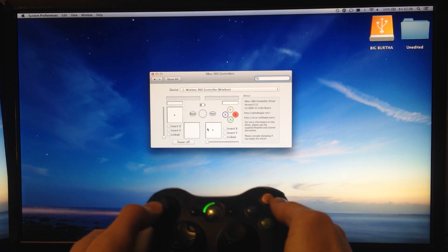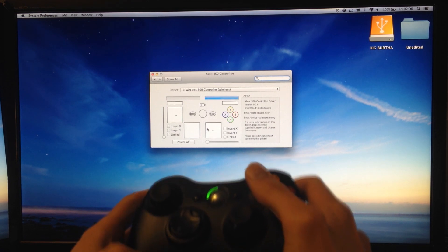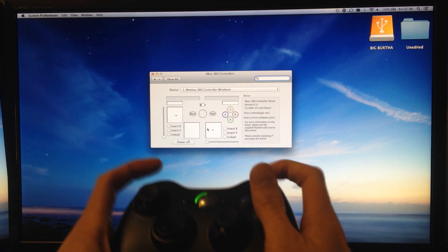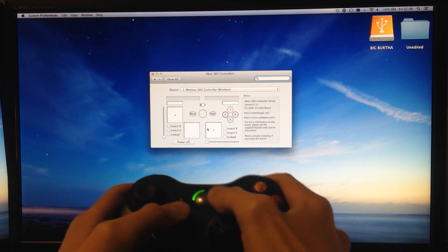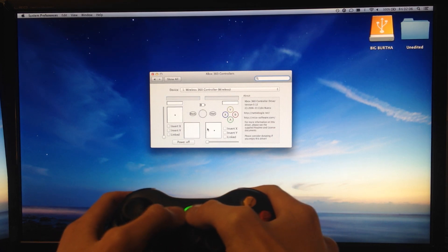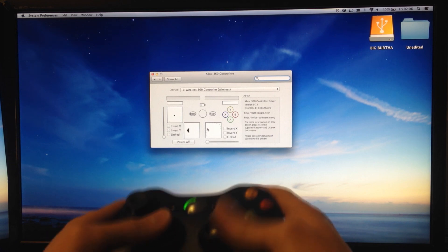We touch A, B, Y, X. Triggers even, buttons. It all works. Start, middle button - all these work.